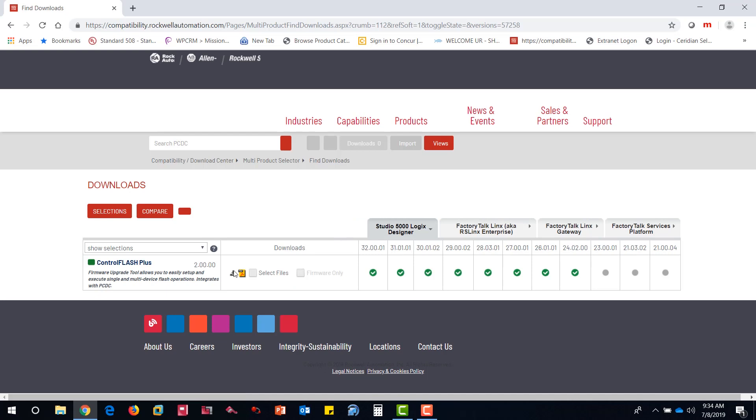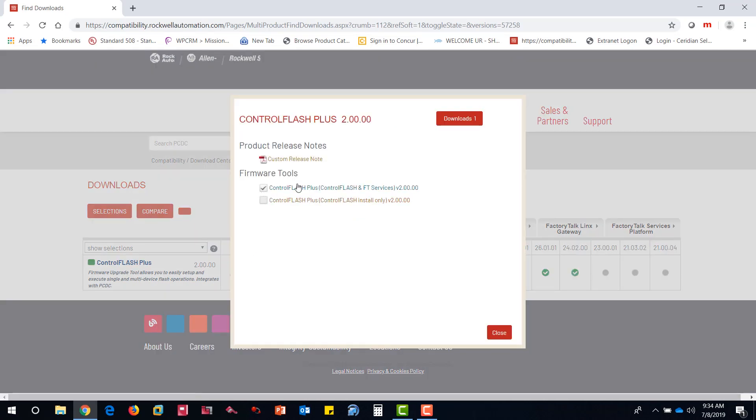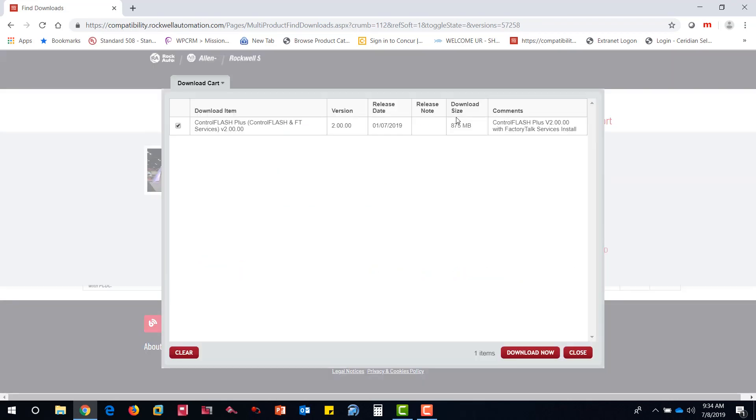Clicking the Download icon will bring up your options. I'm going to select Control Flash Plus with Factory Talk Services. Click Downloads button and then Download Now button.